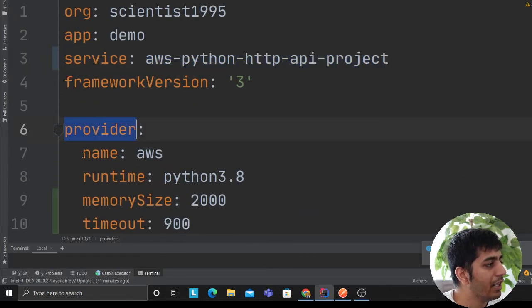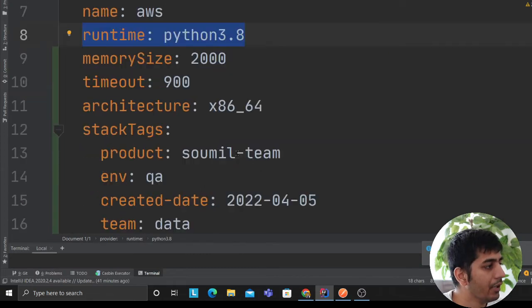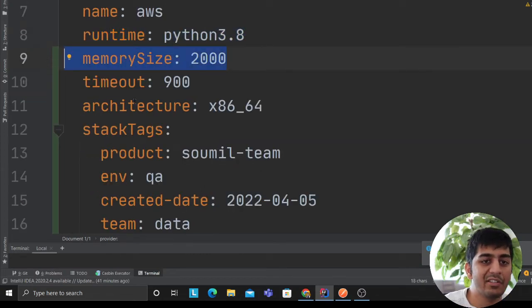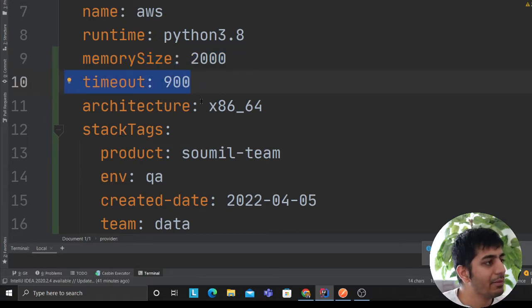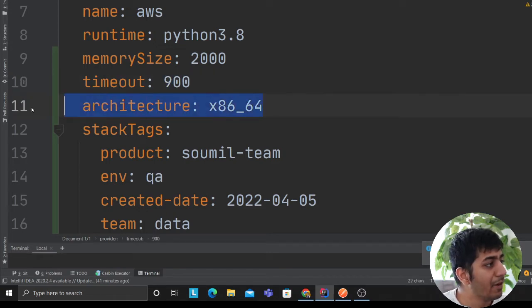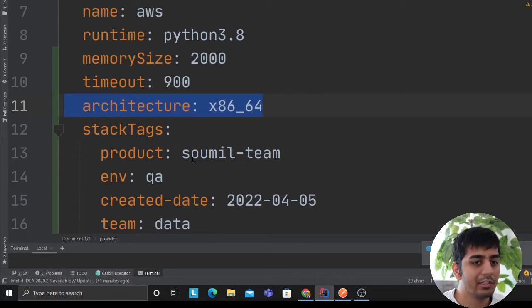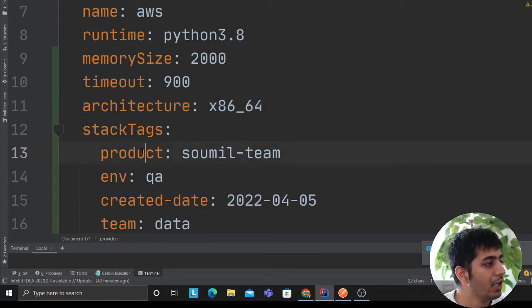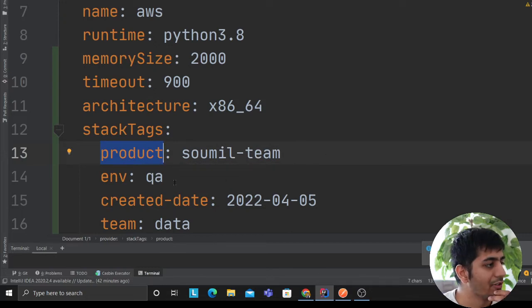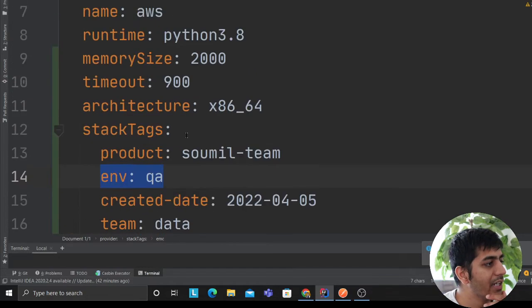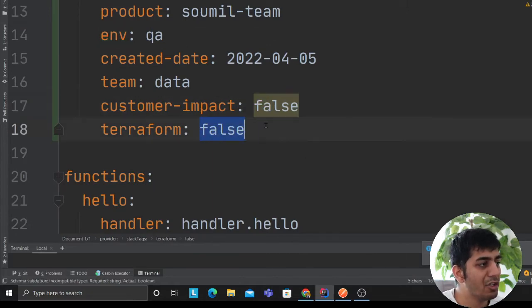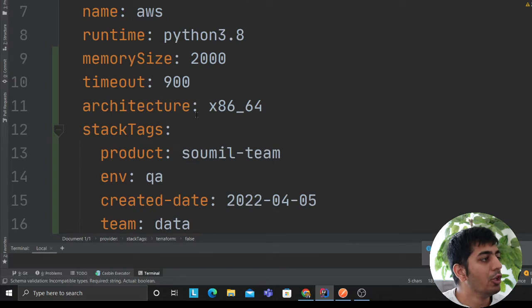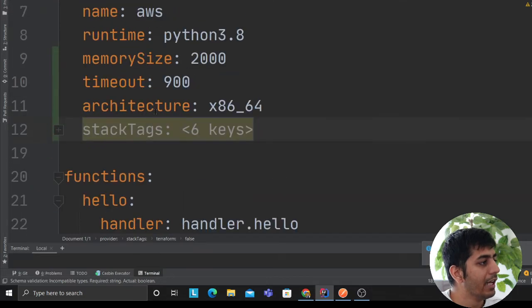Now, here I'm saying provider as AWS. Runtime as 3.8. I'm using Python 3.8. Memory, I'm giving memory to essentially my Lambda. Timeout is the maximum time my Lambda can run for. I'm defining my architecture. These are some of the tags that I'm using. These are good things to have when you are deploying your APIs. It allows you to track cost based on tags. ENV, when did I create it, customer impact as false, Terraform false means I'm not using Terraform. All these tags allow you to track your billing much more easily.